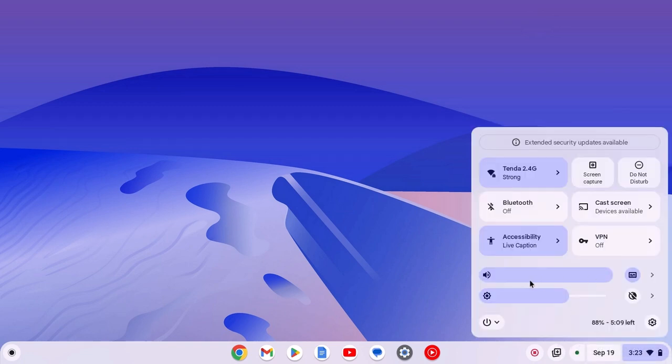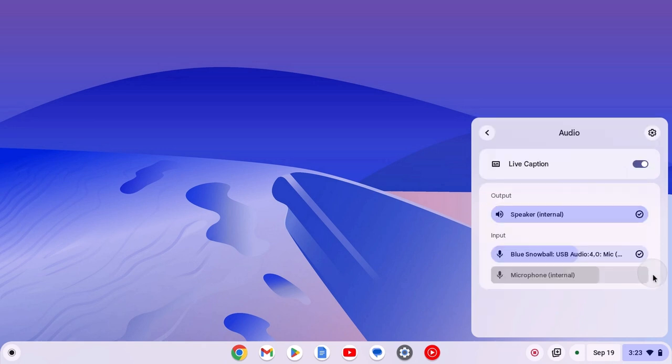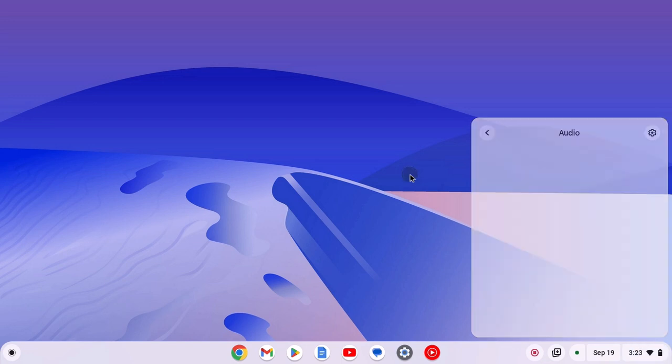Here next to audio slider, click on this arrow icon and here you'll find a live caption option. Simply use this toggle to turn off and turn on live caption on Chromebook. So, that's it for this video.